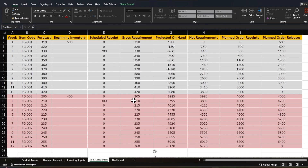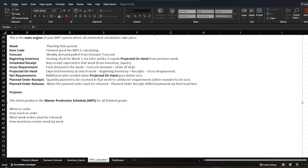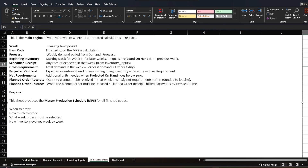Now let's move to the main sheet — the MPS Calculation sheet — where we calculate every component. This is the main engine of your MPS system where all automated calculations take place. The week is the planning time period coming from the earlier sheets, along with item code and beginning on-hand inventory. For week one, the beginning inventory equals the on-hand inventory; for later weeks it equals the projected on-hand of the previous week — that is, the ending on-hand of the previous week becomes the beginning on-hand of the next week.